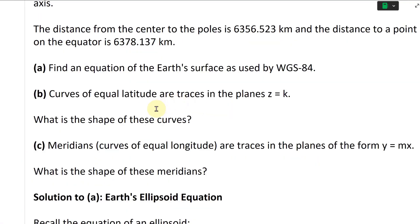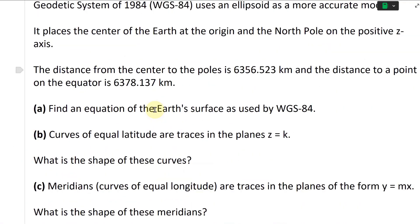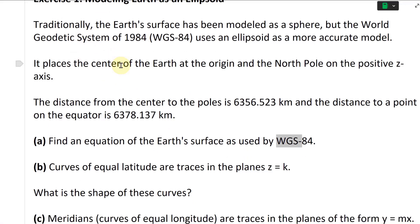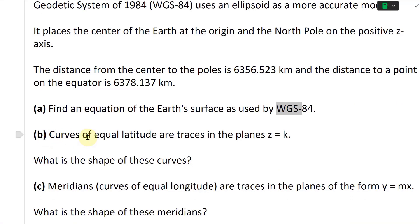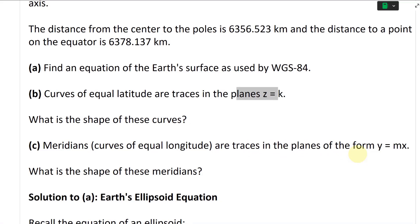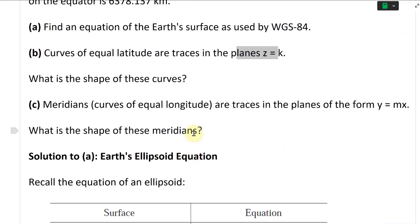This question has multiple parts. Part A: find an equation of the Earth's surface as used by WGS84. Part B: curves of equal latitude are traces in the planes z equals k — what is the shape of these curves? Part C: meridians, or curves of equal longitude, are traces in the planes of the form y equals mx — what is the shape of these meridians?